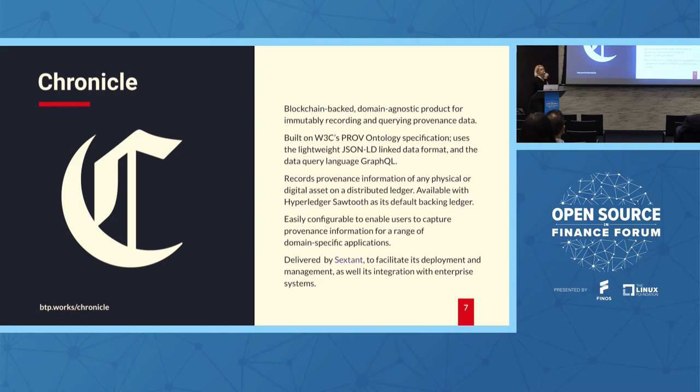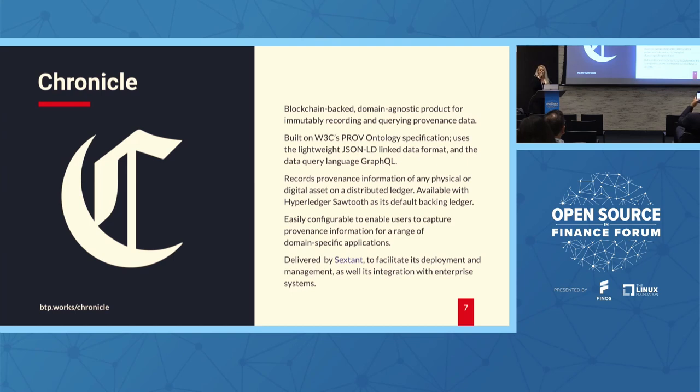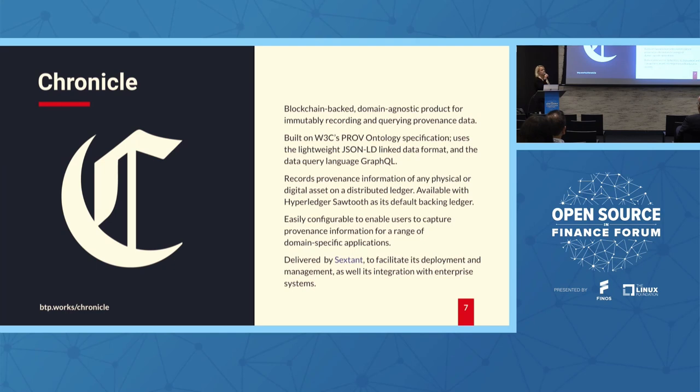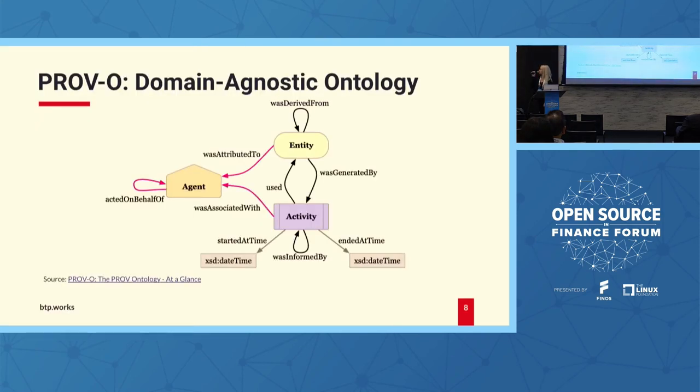It is built on the World Wide Web's Provo specification. We also use other open source standards and technologies. I would highlight GraphQL, which is a project that is part of the Linux Foundation. So we can record information about any physical or digital asset. And for now, the backing ledger is Hyperledger Sawtooth, a permissioned blockchain. And Chronicle is easily configurable. It's domain agnostic, but you can use it to configure so you are able to capture information in specific domains that are important for your business.